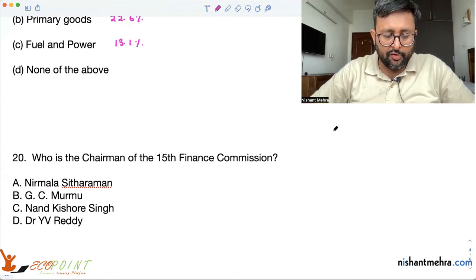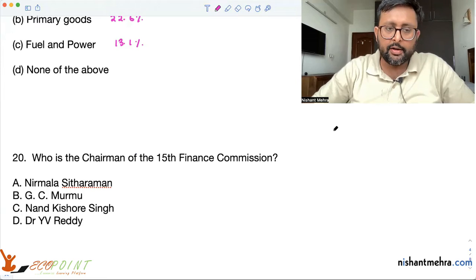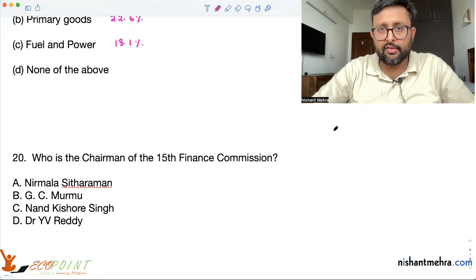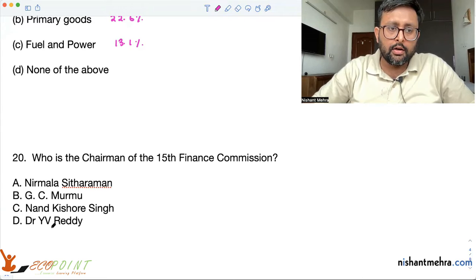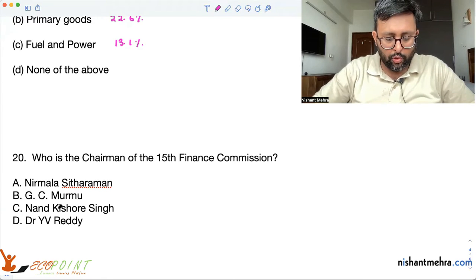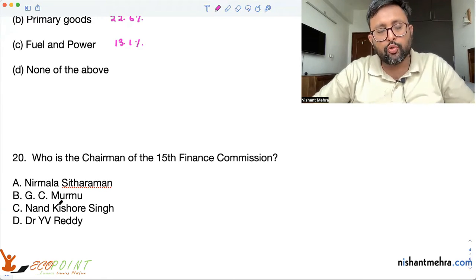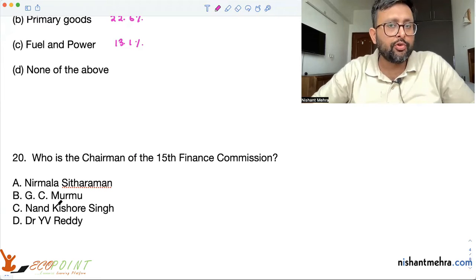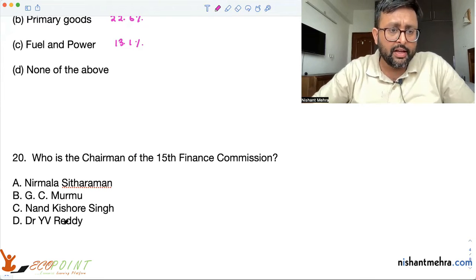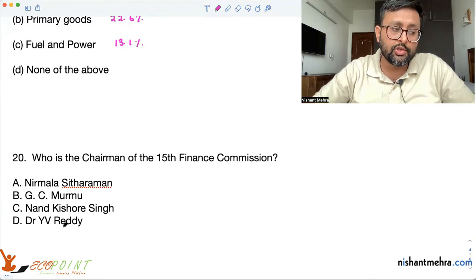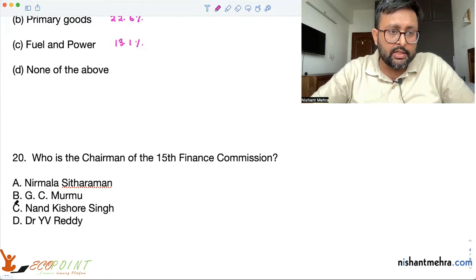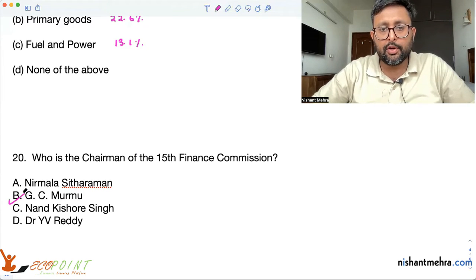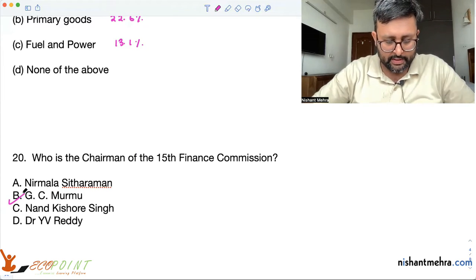Who is the chairman of the 15th Finance Commission? Nirmala Sitharaman — everyone knows she is the Finance Minister. GC Murmu is the Controller and Auditor General of India. Dr. Y.B. Reddy was the chairman of the 14th Finance Commission, and GC Murmu is the chairman of the 15th Finance Commission.